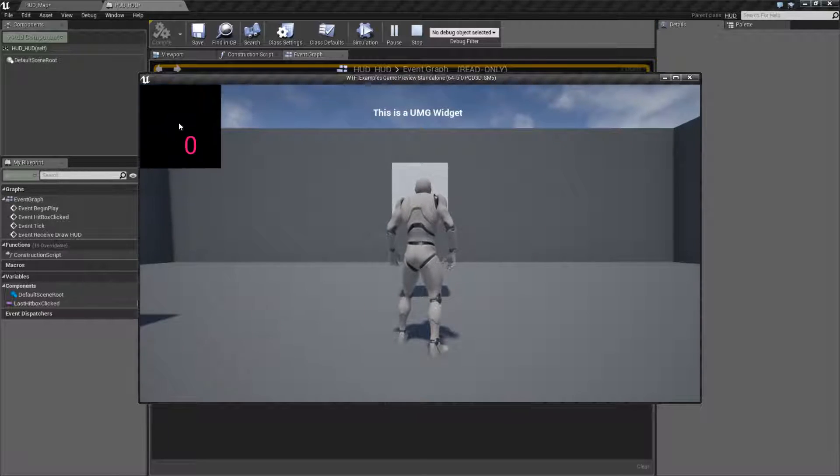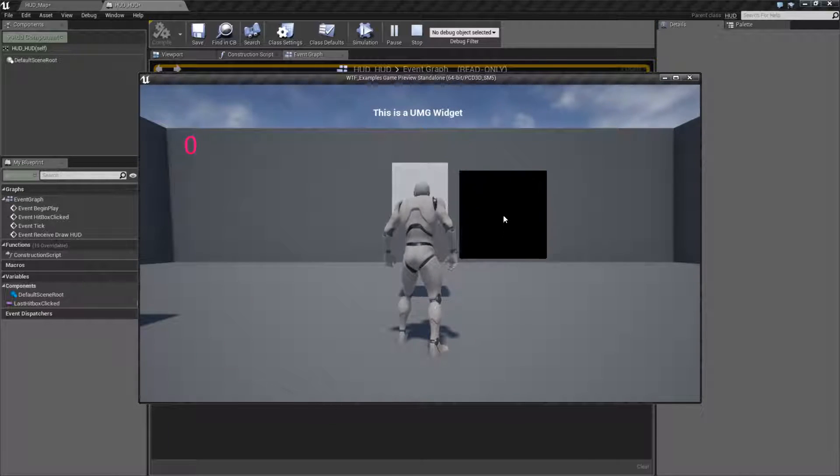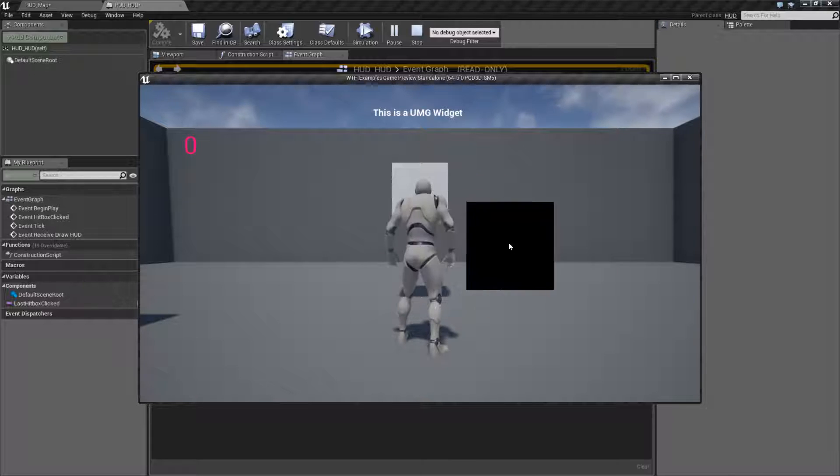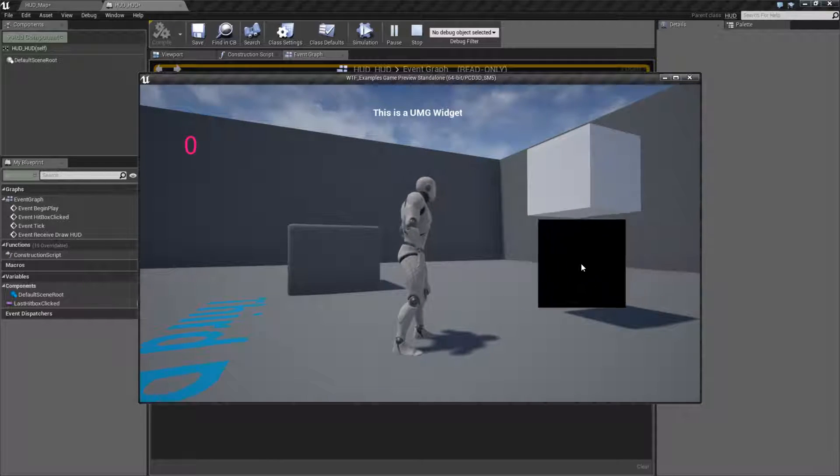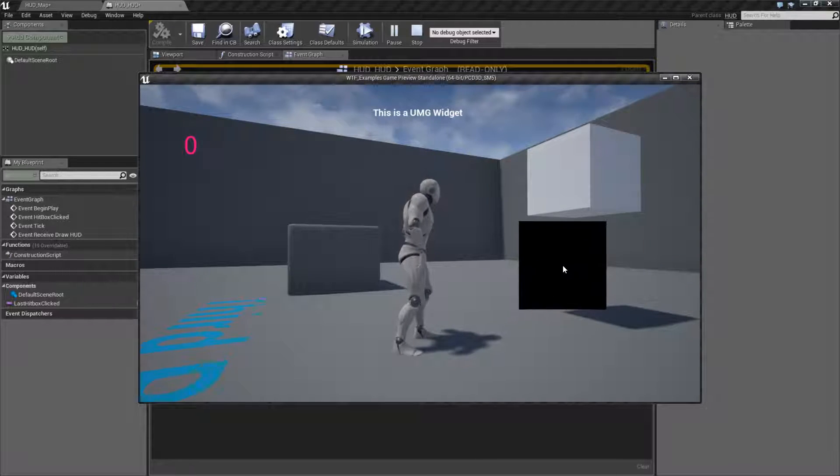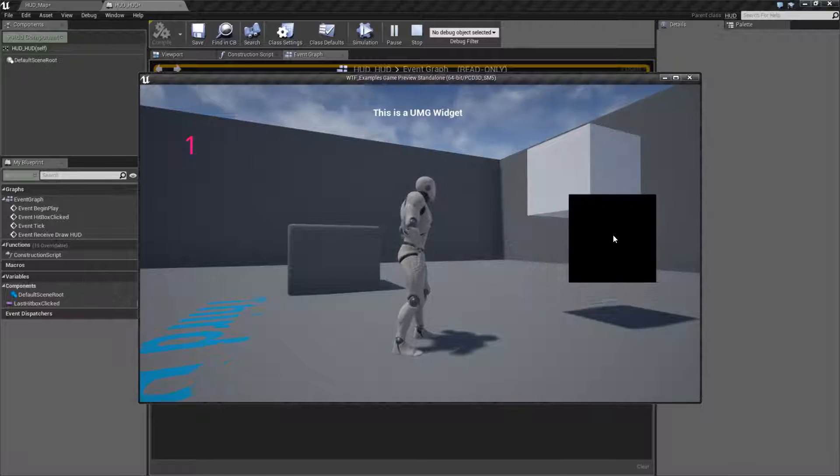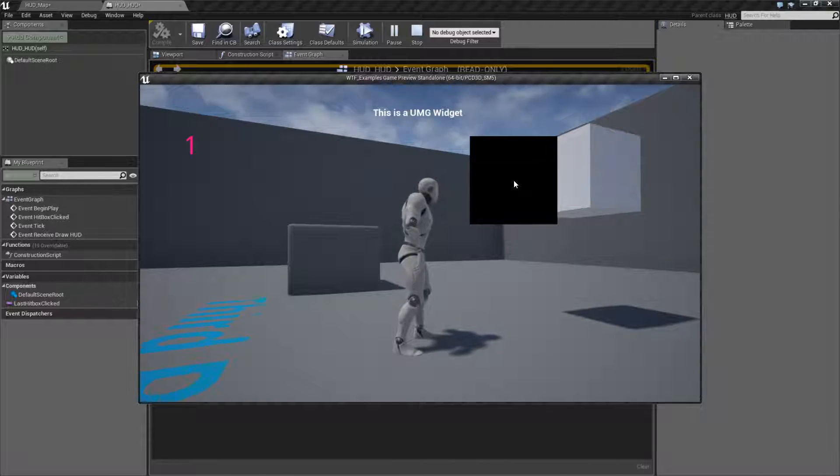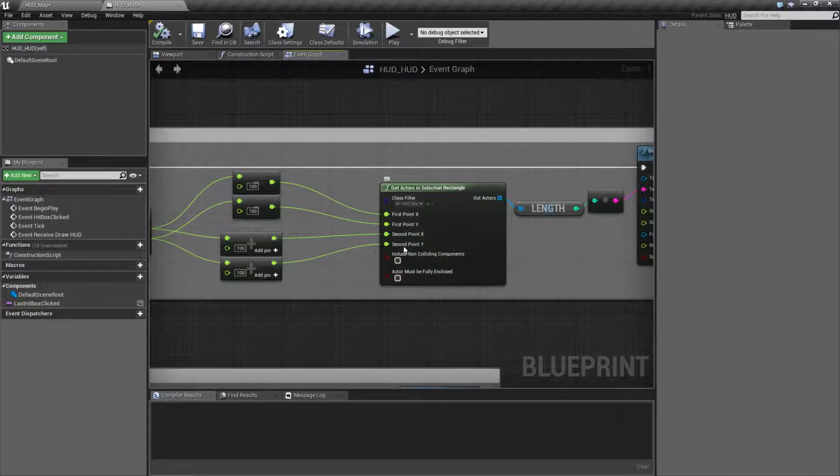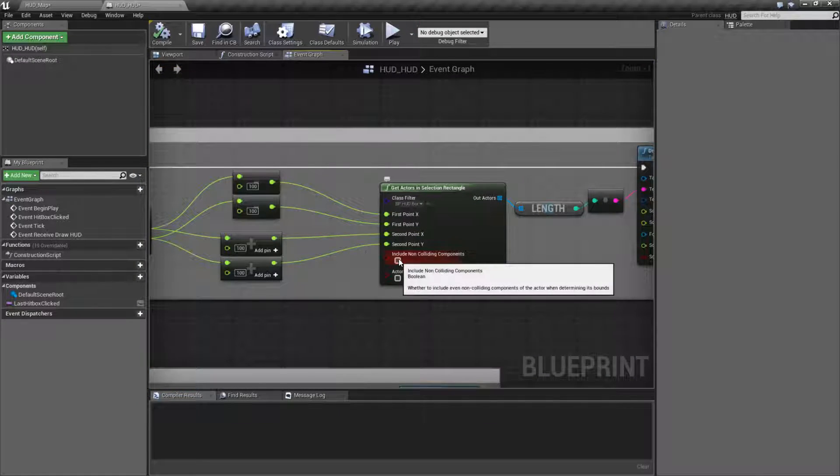And the only result is going to be this box. As long as any point of that item is overlapping, we're going to get back a valid result. Now, we have a few options here.